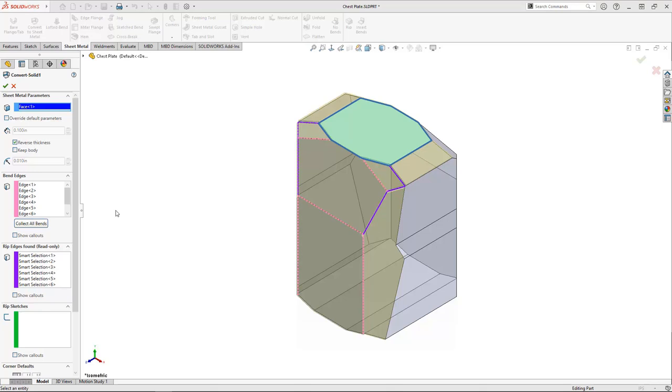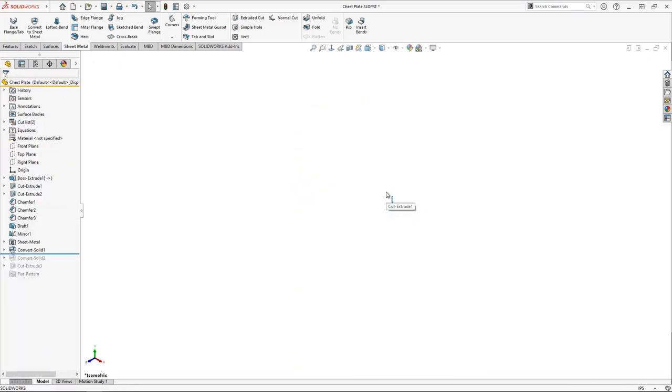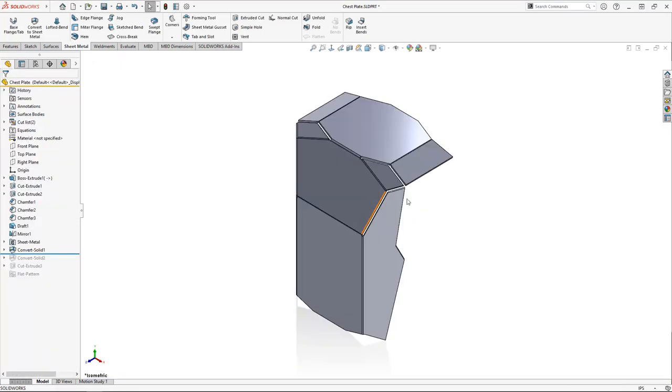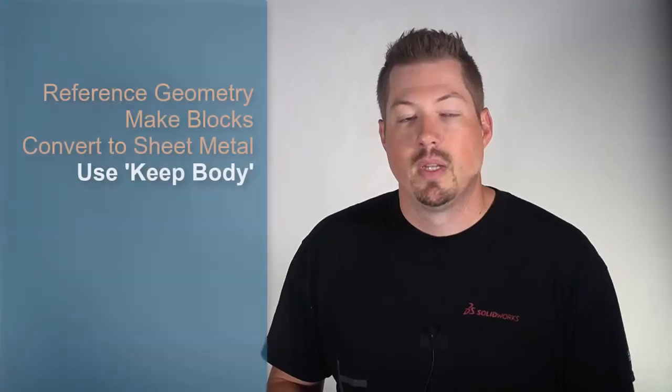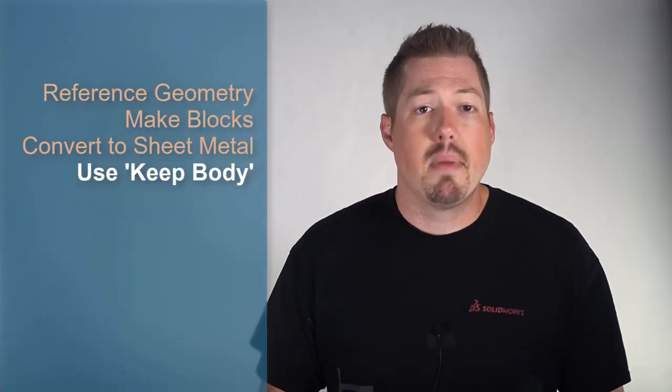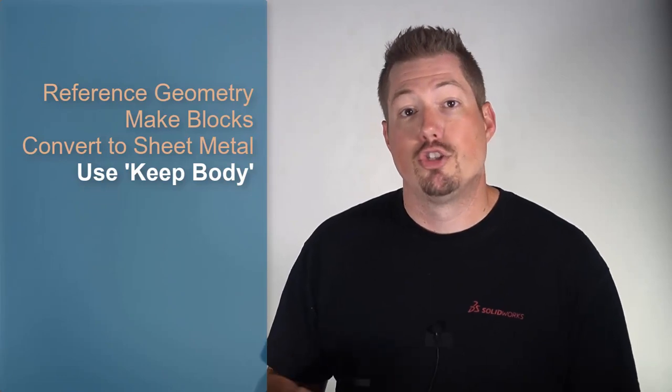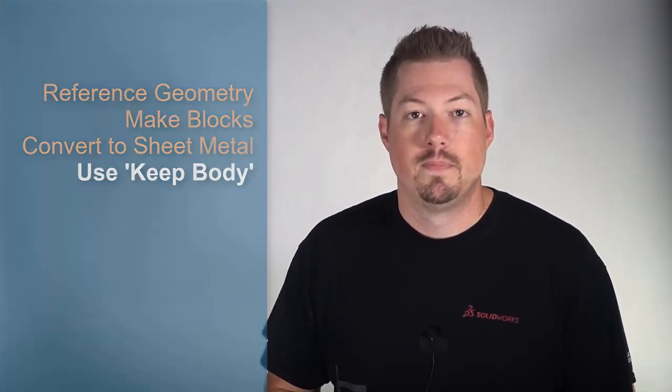Anywhere there's large sections where one piece of cardboard won't do, within the Convert to Sheet Metal command we just select the option Keep Body so we can repeat the Convert to Sheet Metal feature for remaining sections. Step four is to use Keep Body for any larger multi-body sections.